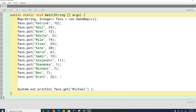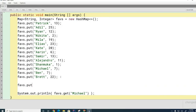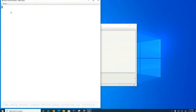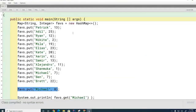What if Michael changed his mind and has a new favorite number? If I call put() again with Michael mapped to 8, do you think I'll get an error? Discuss with your partner. The answer is it will simply overwrite — it will replace the 7 with an 8. Running this again, you can see Michael's favorite number has been changed to 8.